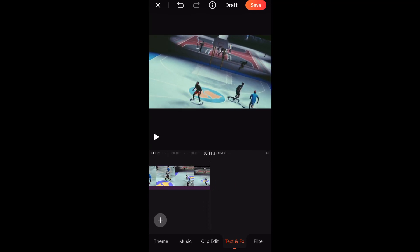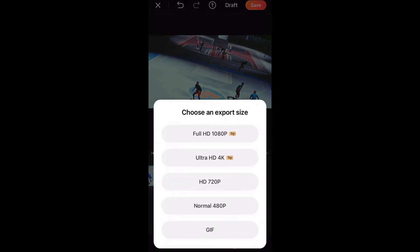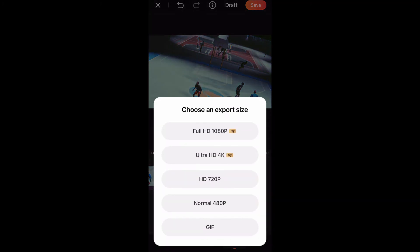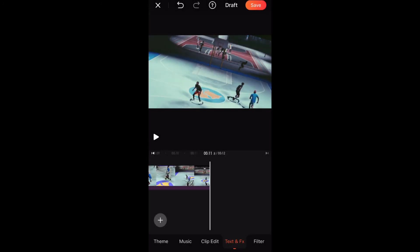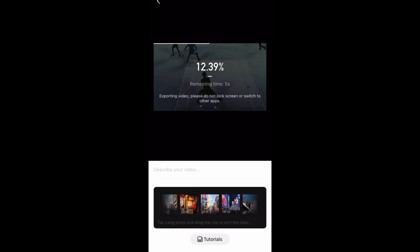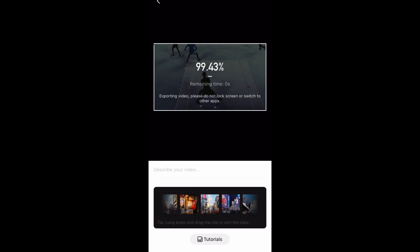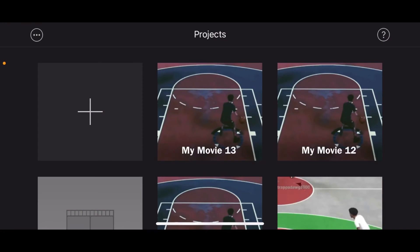All right, y'all already see where it says save right here — hit full HD 1080p and just save your clip. It'll save right there. Boom — on to the next part.